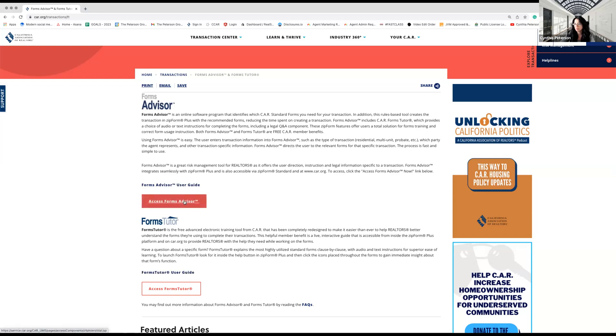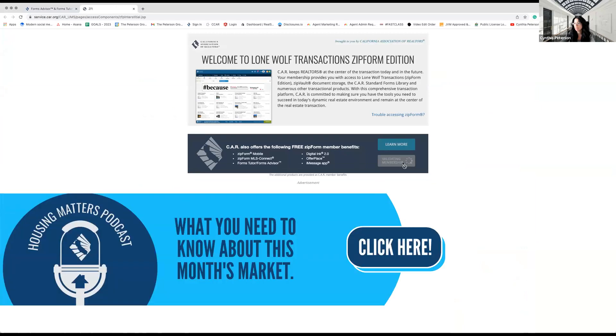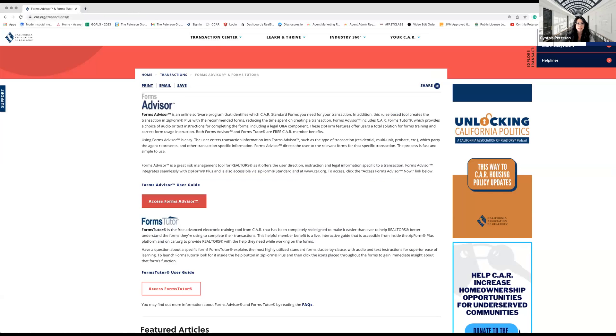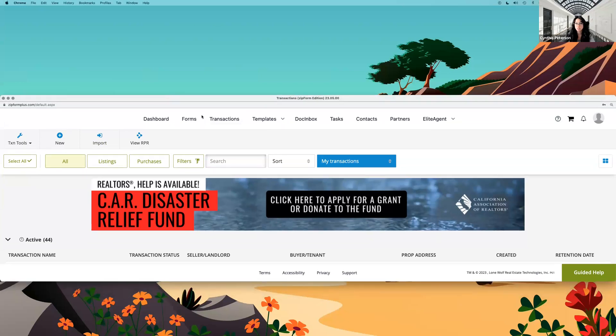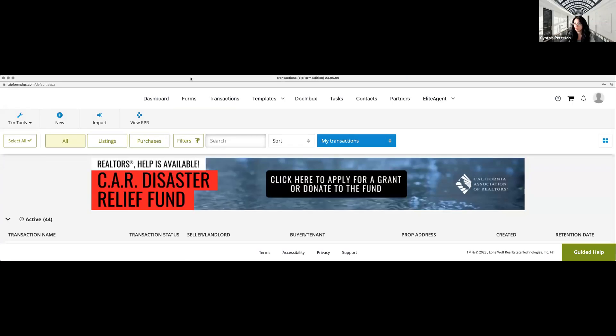We're going to hit Forms Advisor, and it's going to have me log into Zip Forms. I already have this logged in so that I can protect my client's confidentiality — let's make sure we're not sharing more than we should be. Once you get access back into Zip Forms, you're going to see this screen here. This is the Zip Forms first page that you're going to come across.